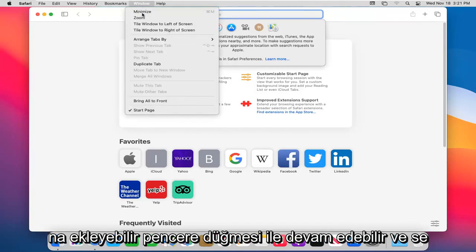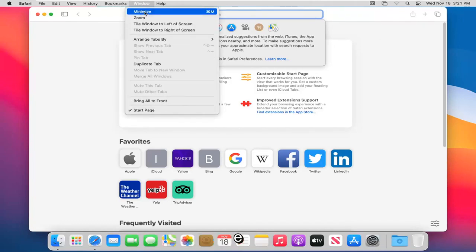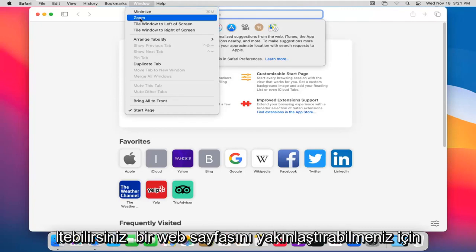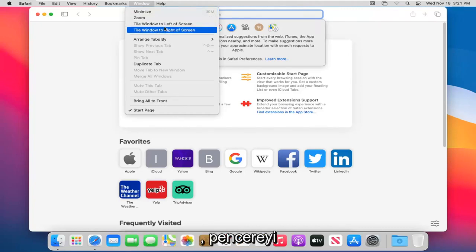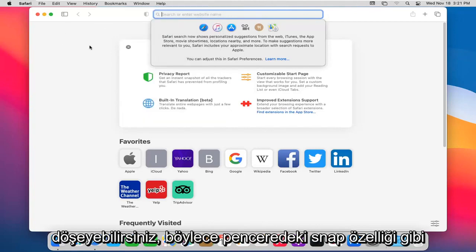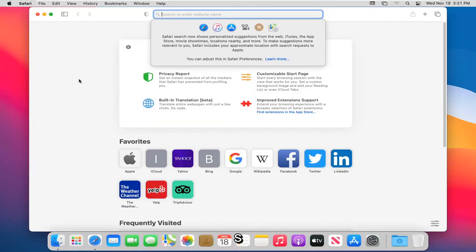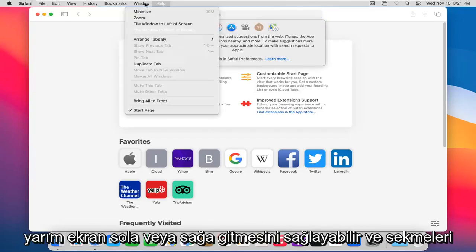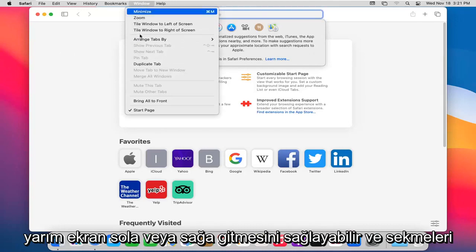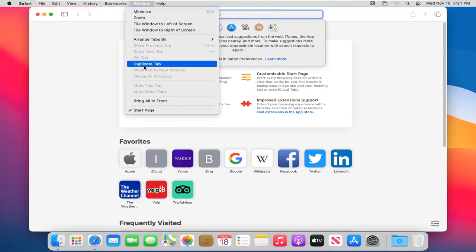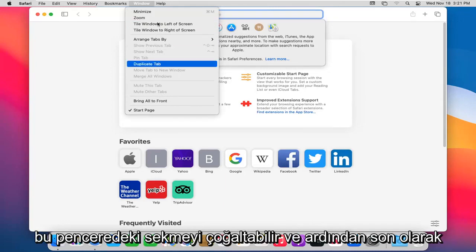The Window button. You can go ahead and minimize the web browser by selecting that. You can zoom in on a web page. You can tile the window to the left side of the screen or to the right side, so kind of like that snap feature in Windows. You can make it go half screen to the left or right. And you can arrange tabs by title or website and you can also duplicate the tab in this window.